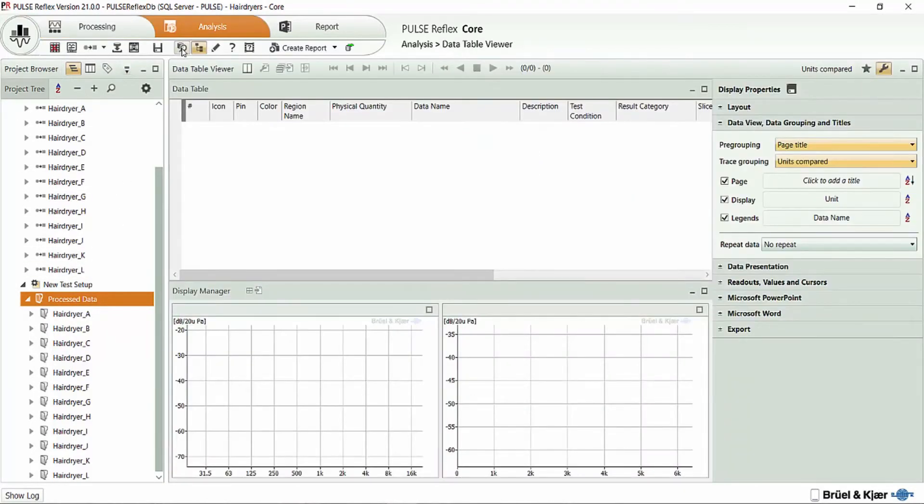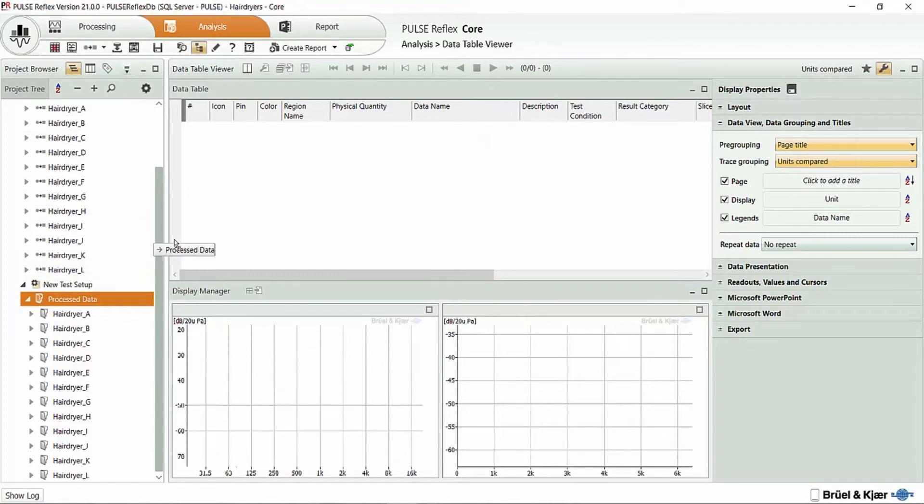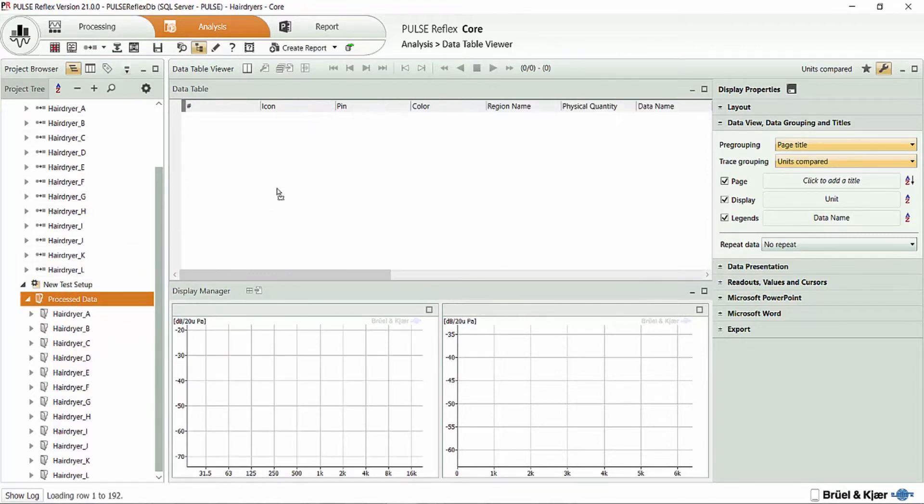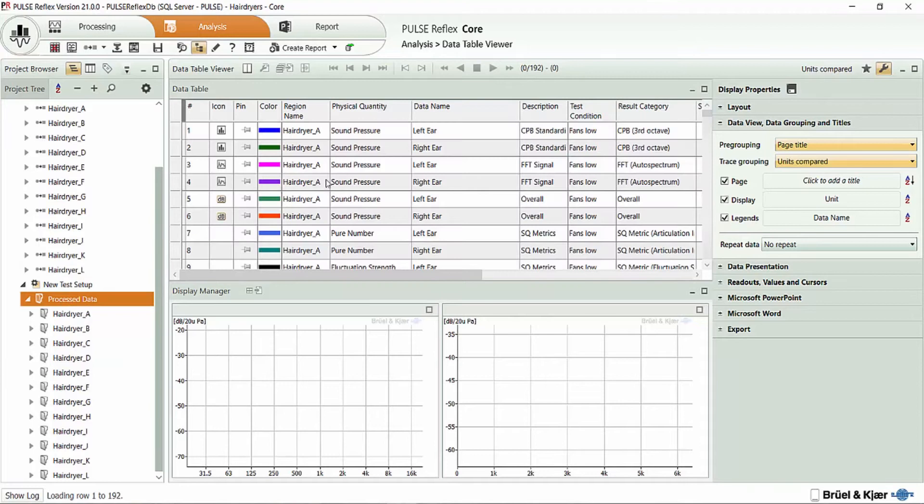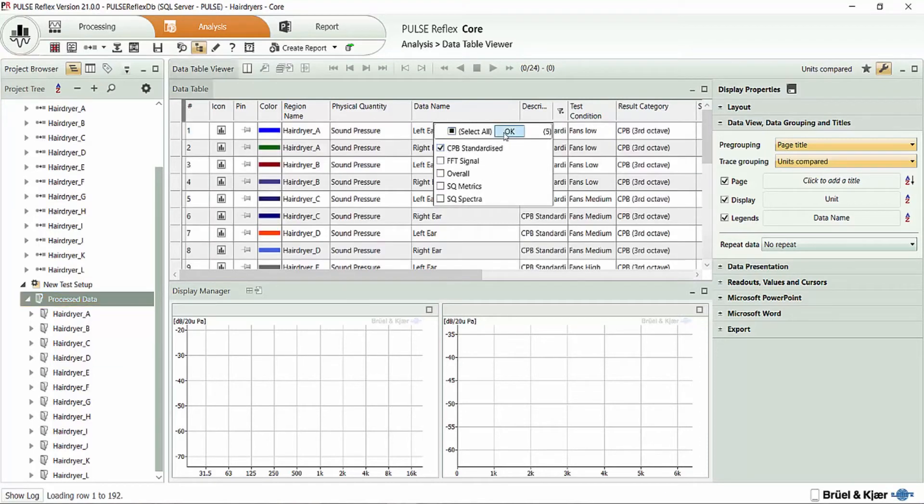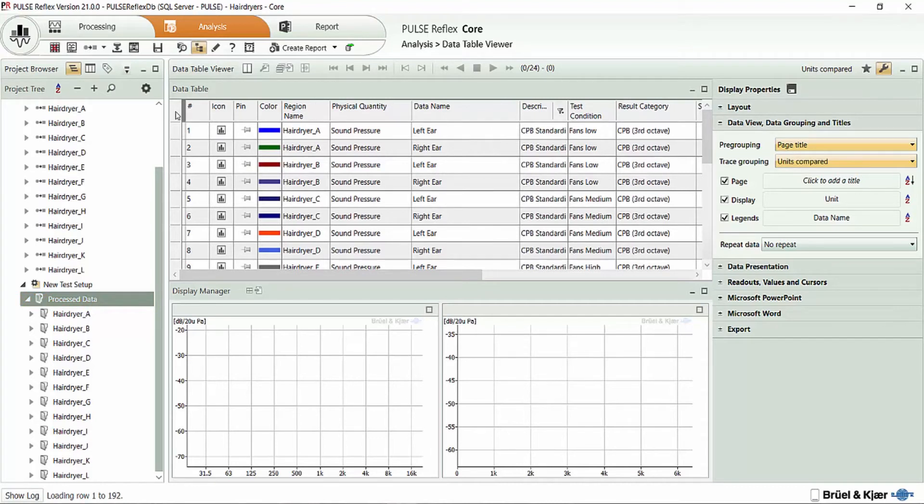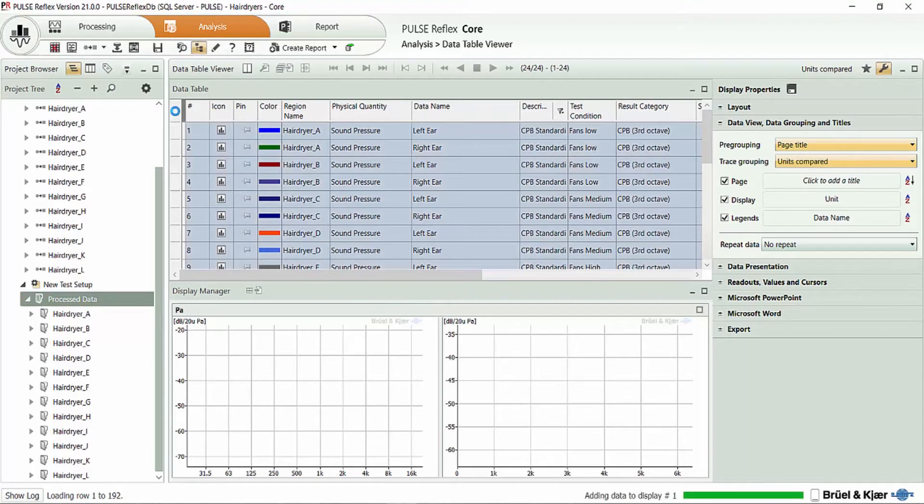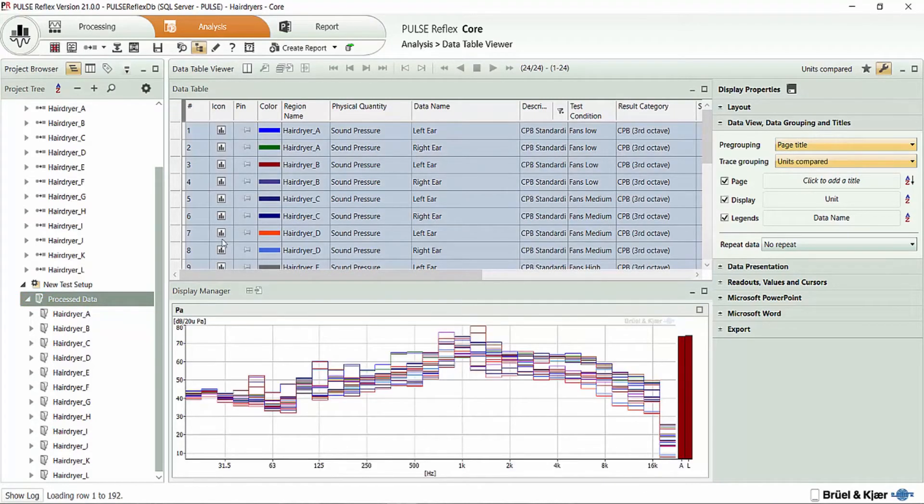Now to go through and do some of the data comparison and reporting, I'm simply going to take all of my results and drag them up here into the data table viewer. I can start off by sorting the data to only look at my one-third octave results. And I can simply select all of the data in the table.